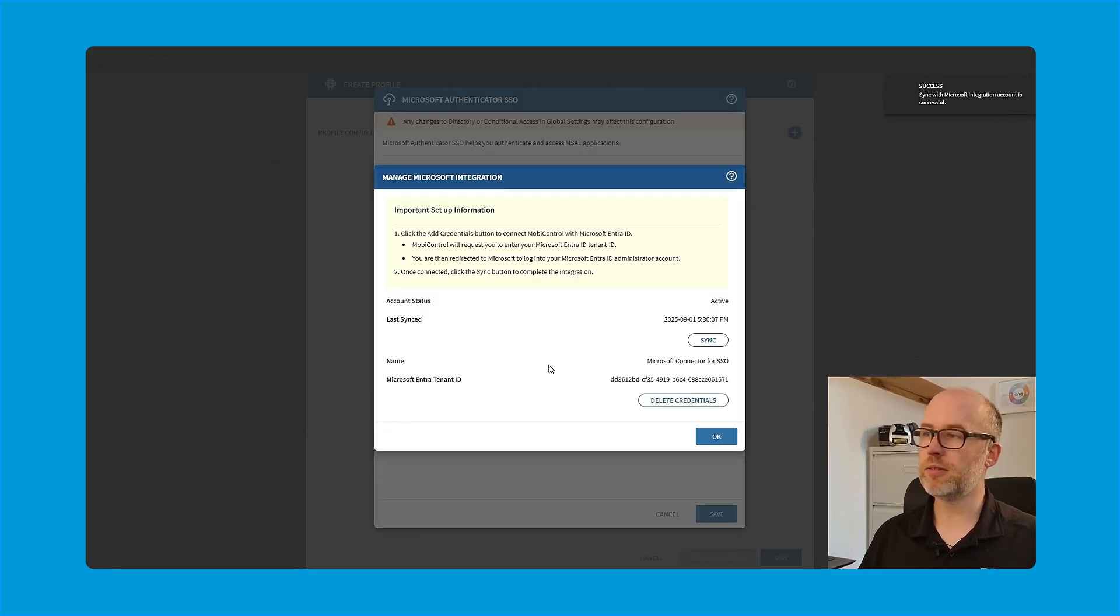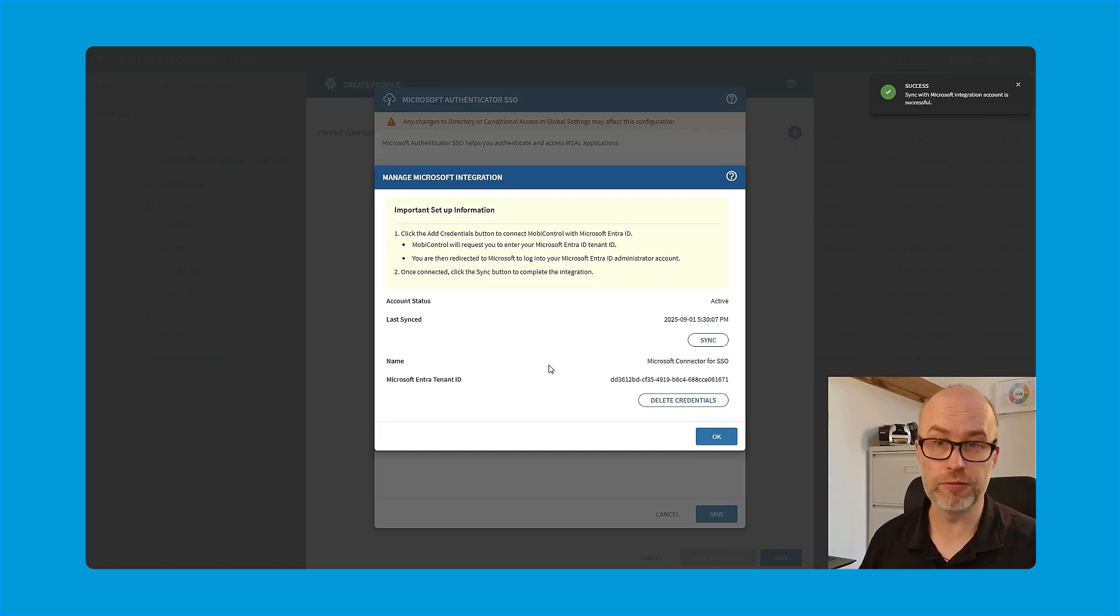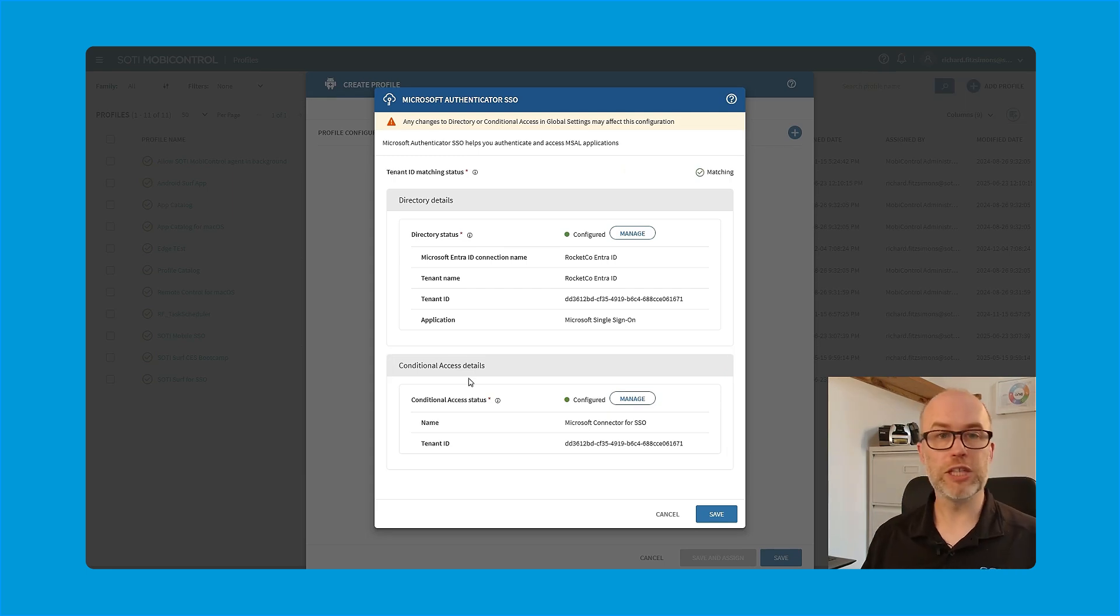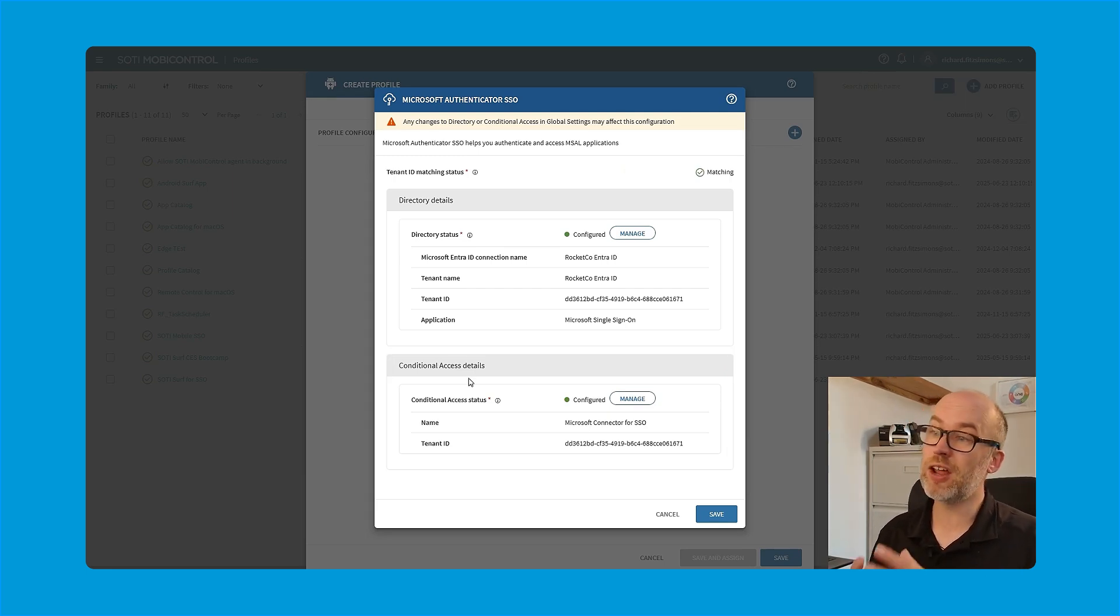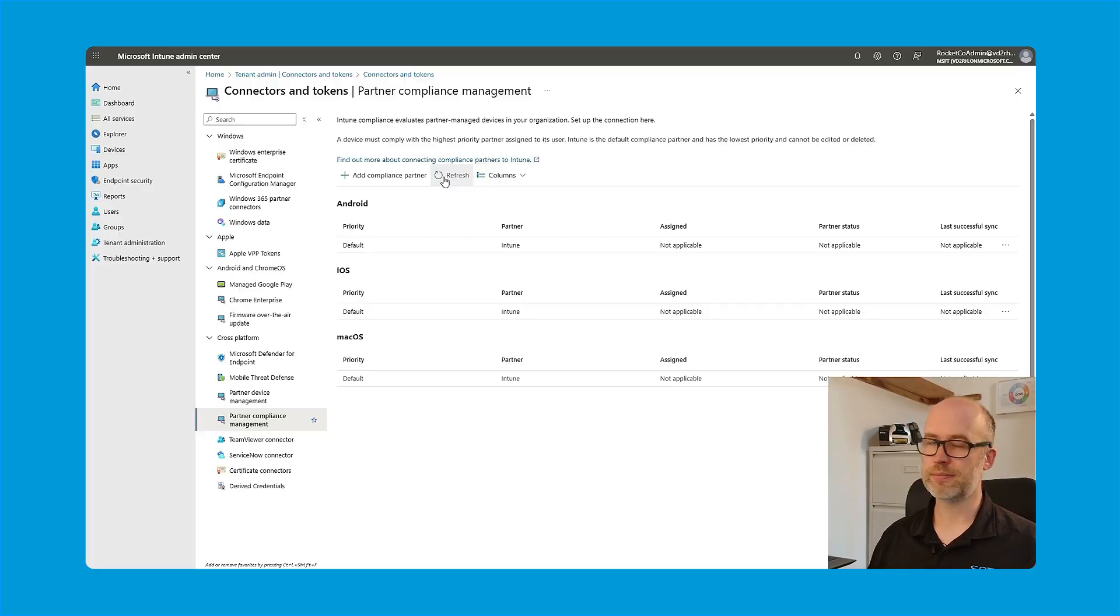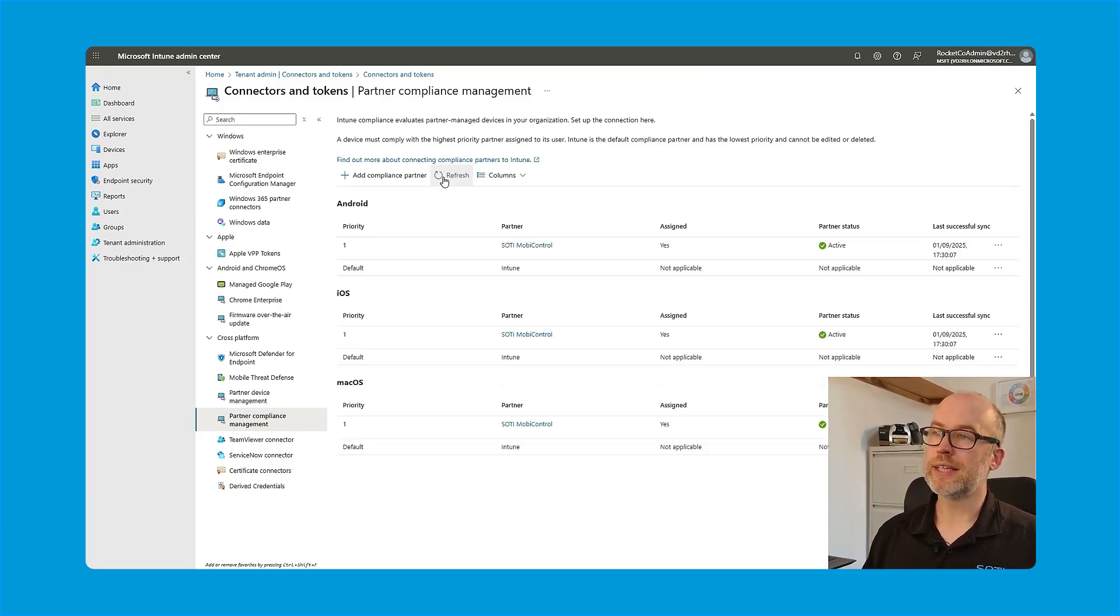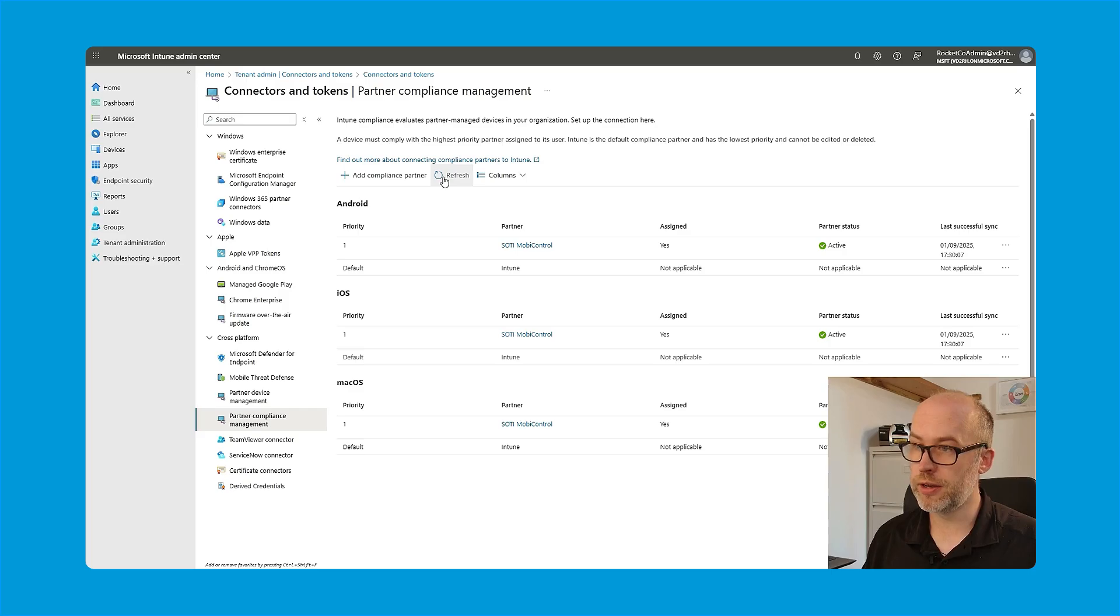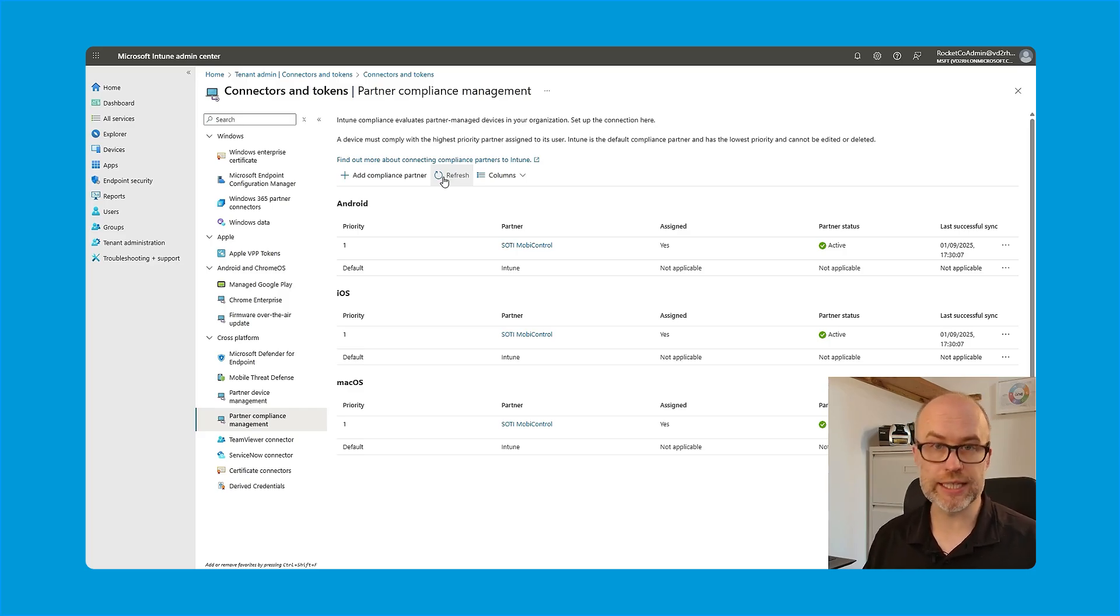The final step would be to click the sync button and then we can proceed with assigning the profile. So just before we do, let me show you what's happening on the endpoint manager portal now that our conditional access connector has been set up and is now synchronized. If I select refresh, I can see that SOTI MobiControl has now been marked as the default compliance partner for Android, iOS and macOS conditional access.